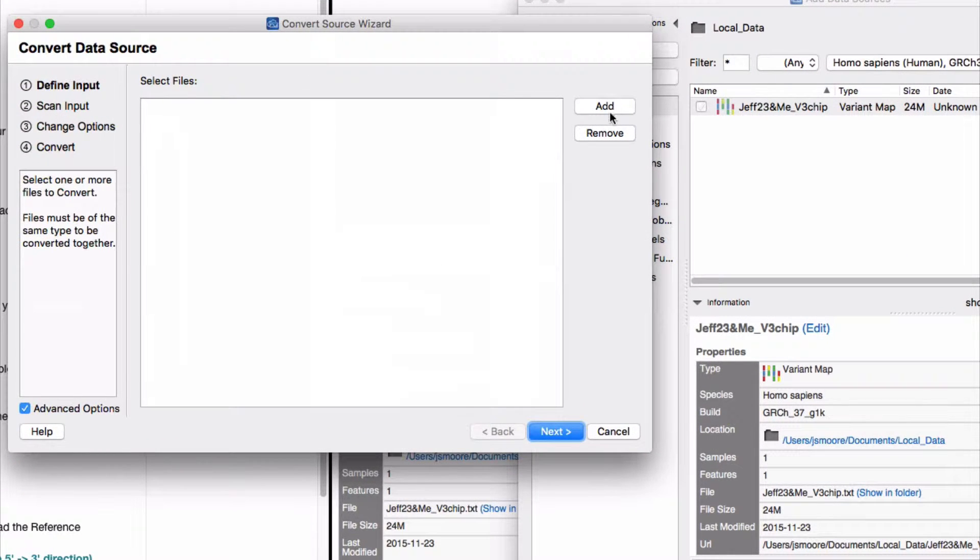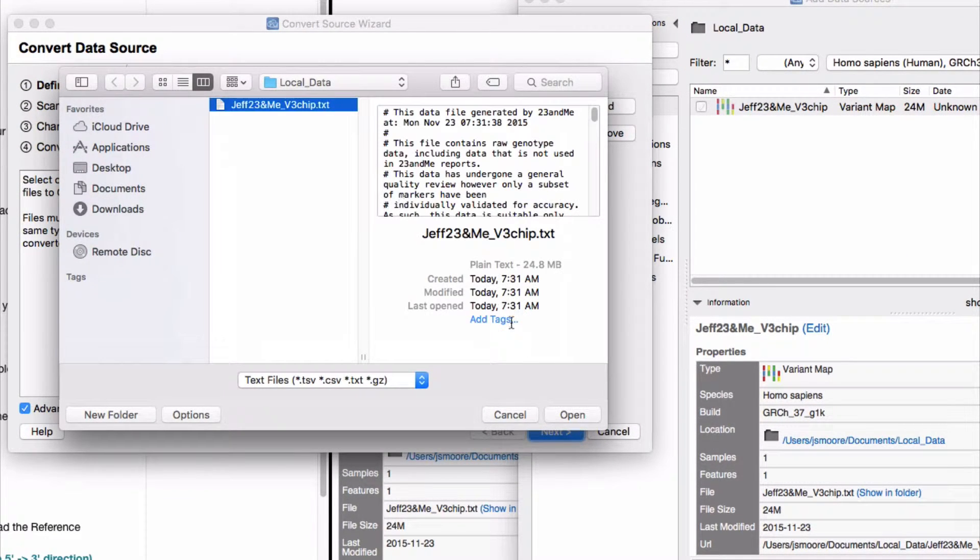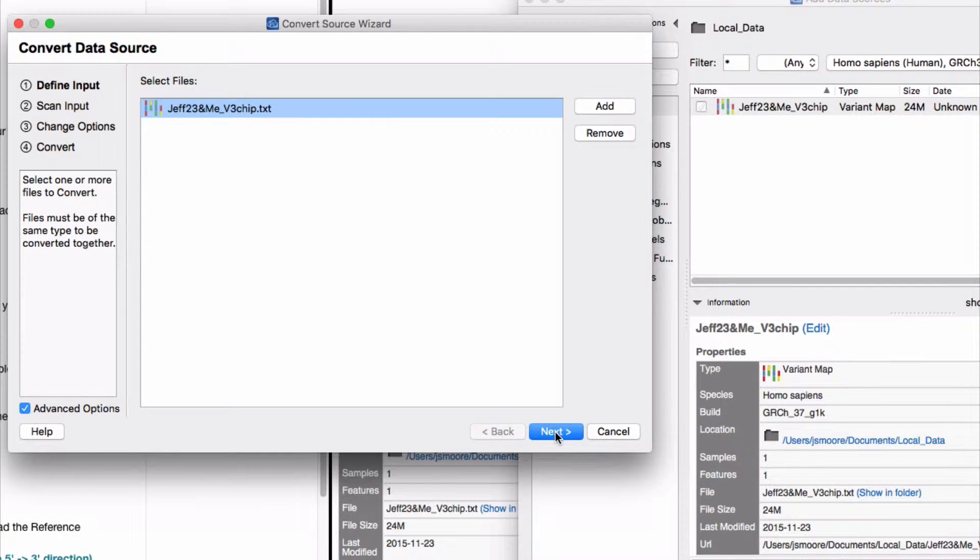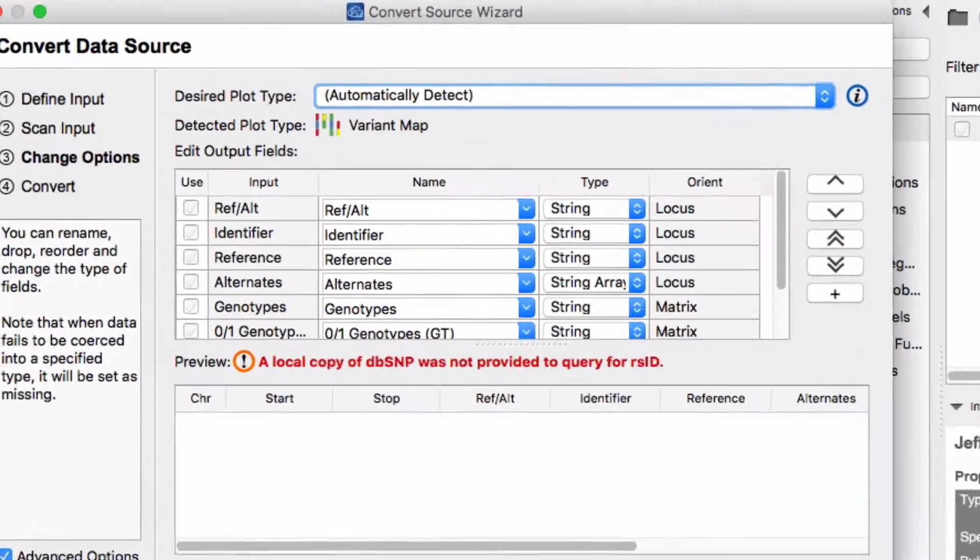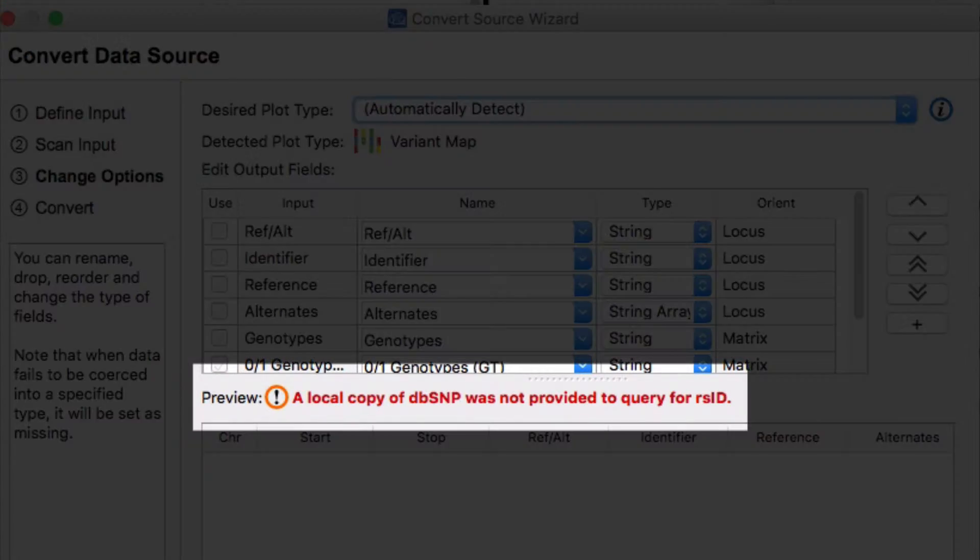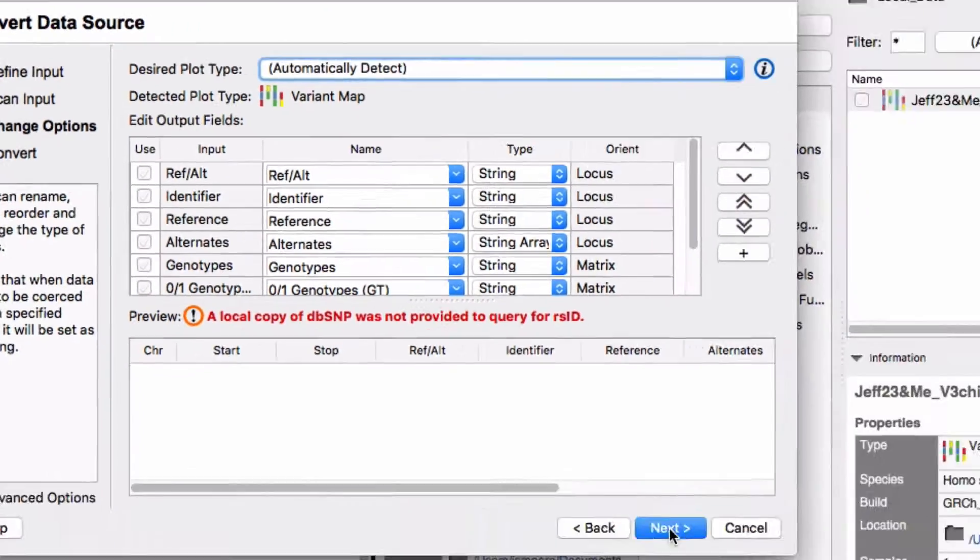Now add the raw data file into the convert source wizard. Highlight the file name and click next. We need to download a copy of DBSNP to complete the conversion.